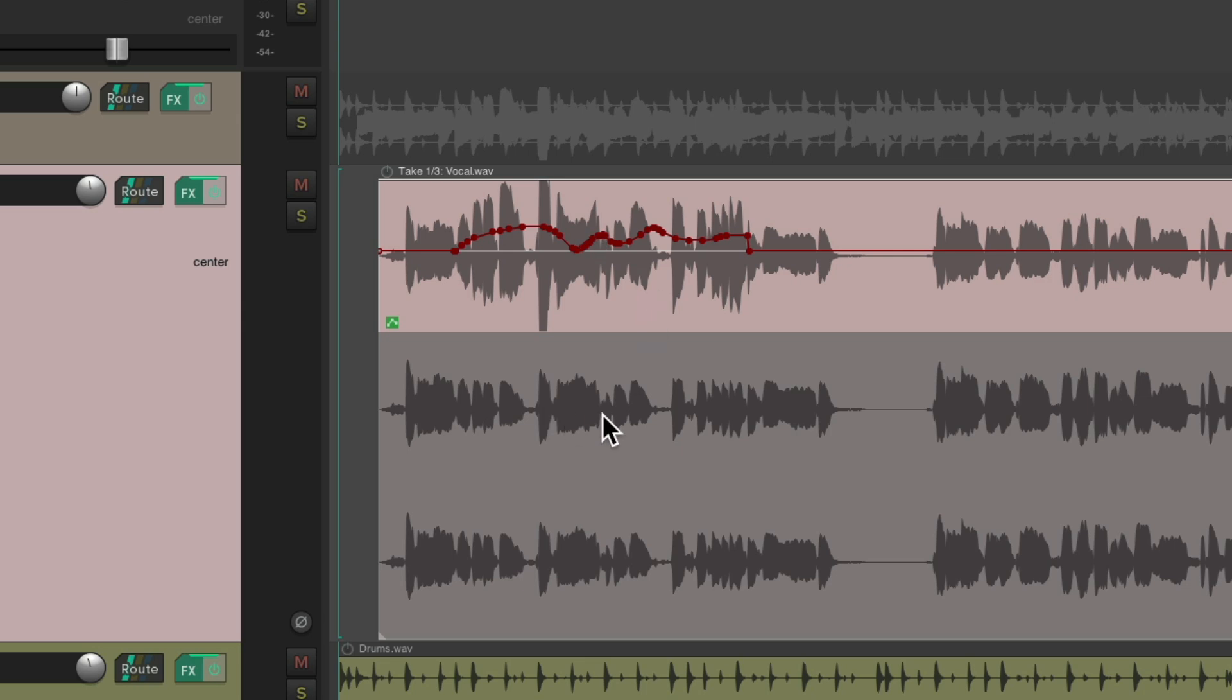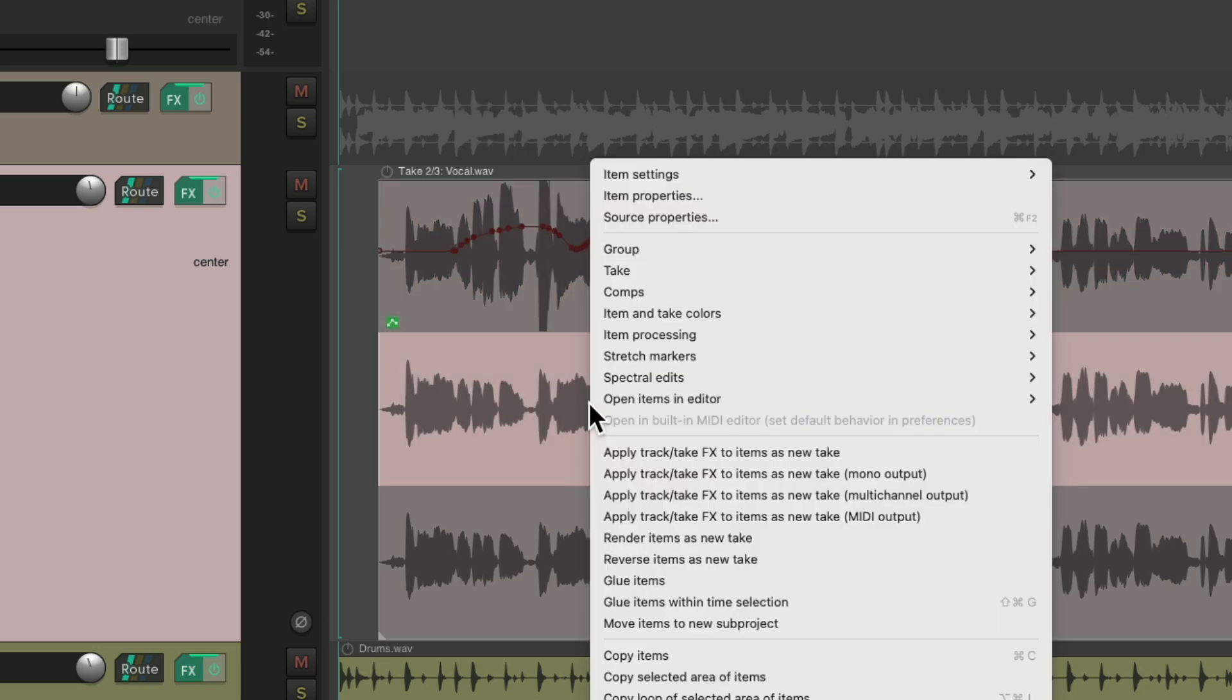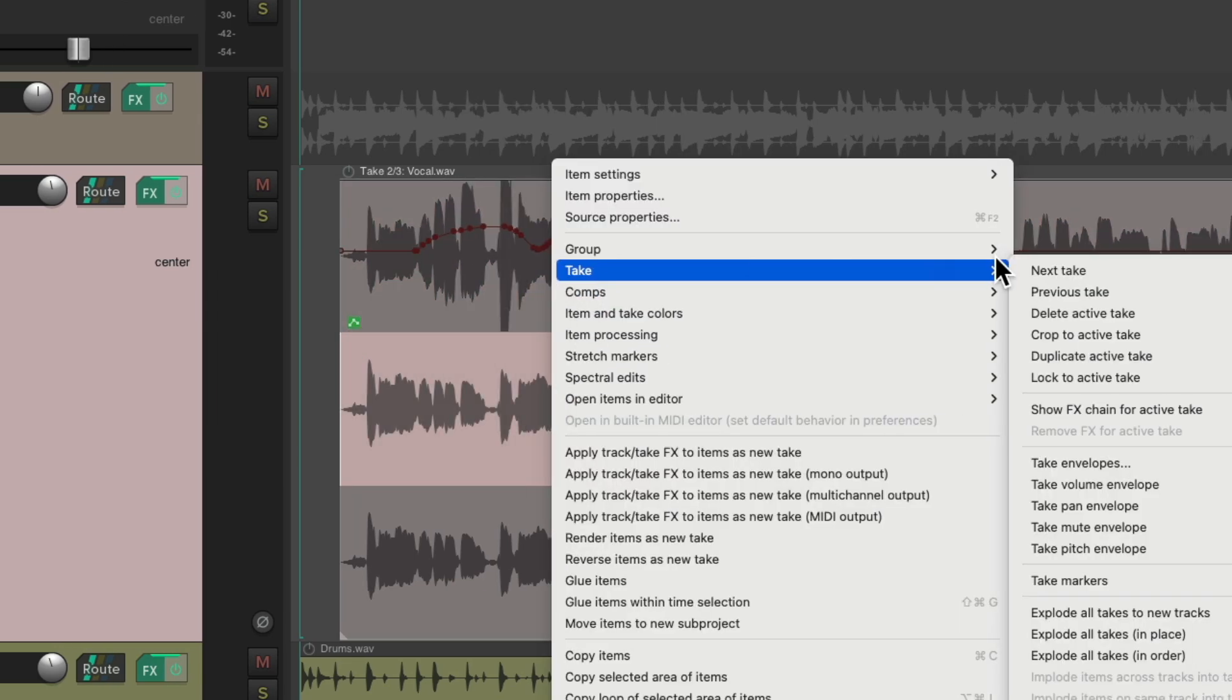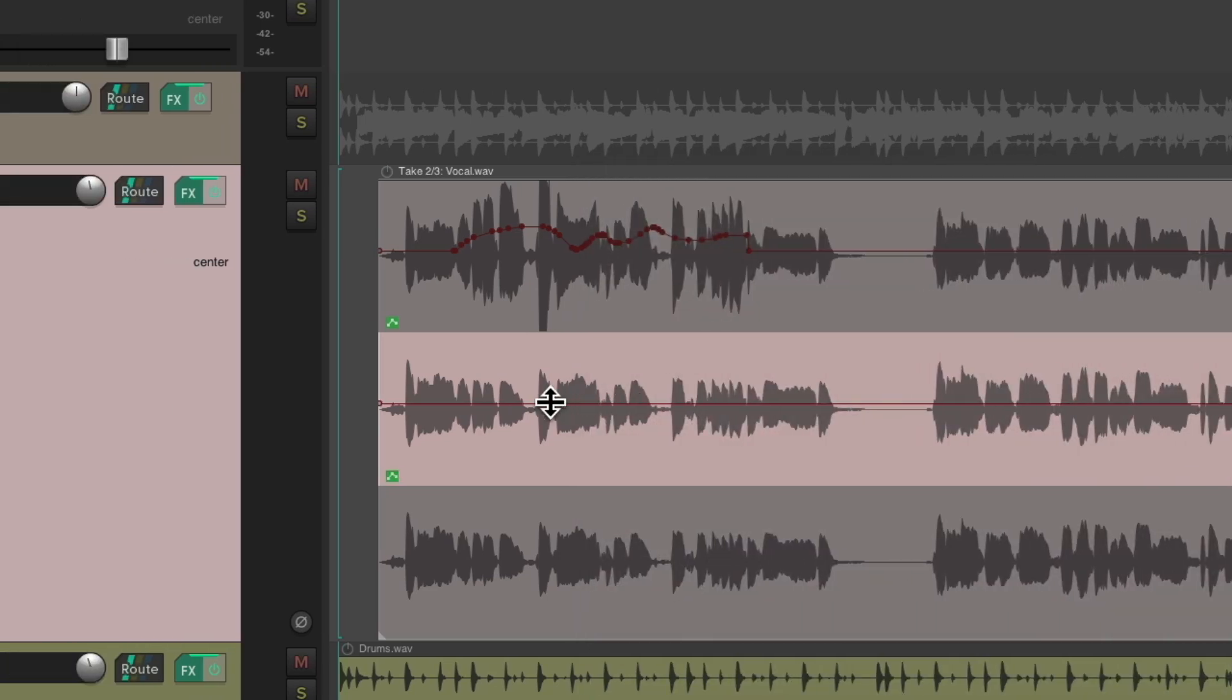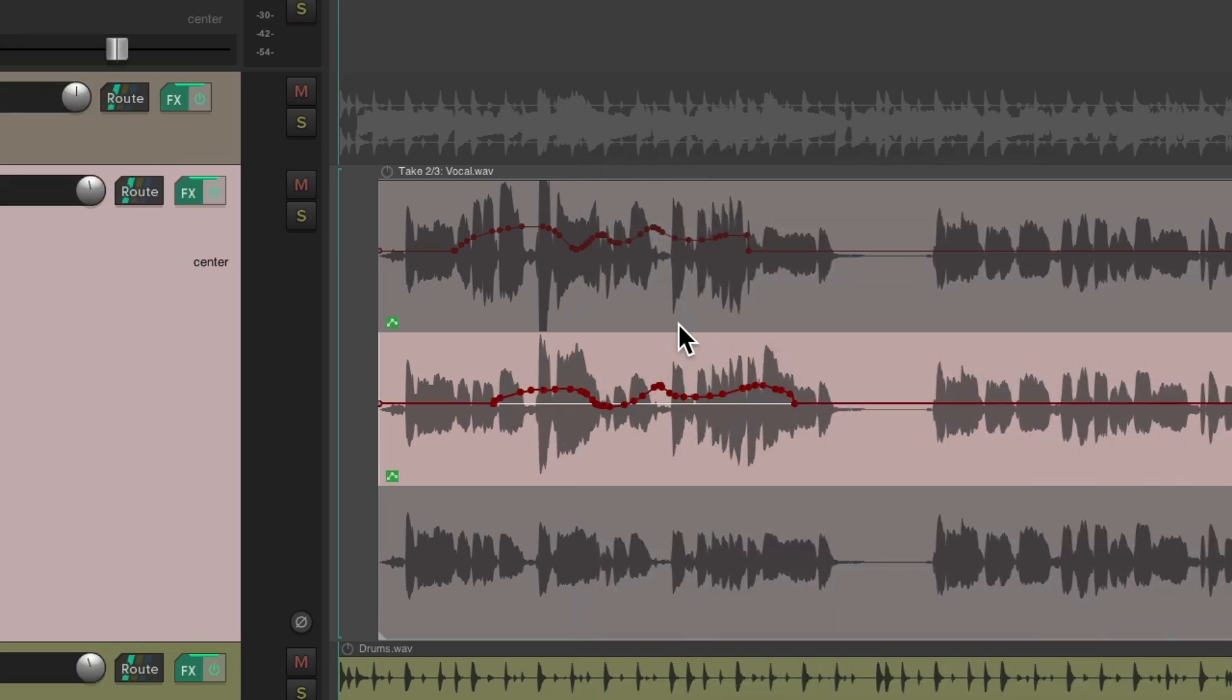So each one could have a separate take envelope. Completely separate from each other. But if you're not using takes, you can still use the take volume envelope.